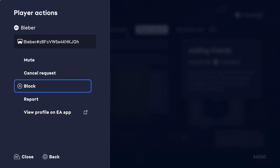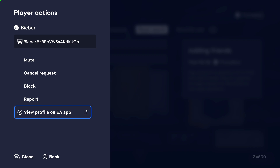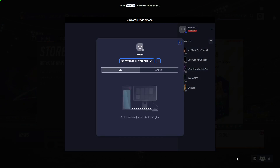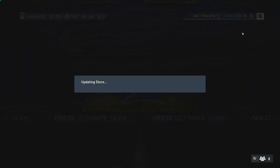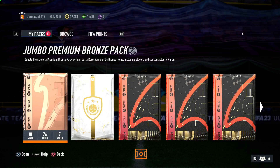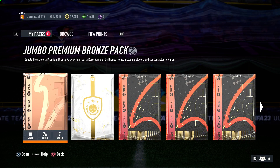You can also block, report, mute, and view their profile on the EA app. There's nothing else here so we can close it. That's all for this video — if you found it helpful, remember to like, comment, and subscribe.